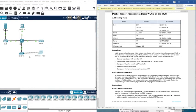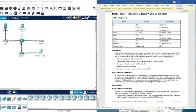So what we are going to do here: we have a router, and we are going to configure the wireless router, as you will see. Then we are going to connect to this wireless network through the access point.